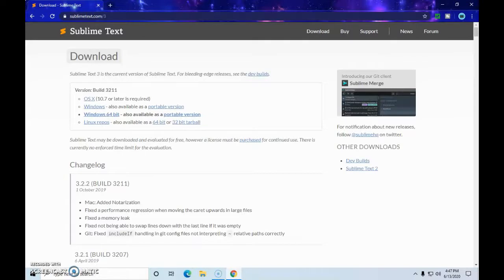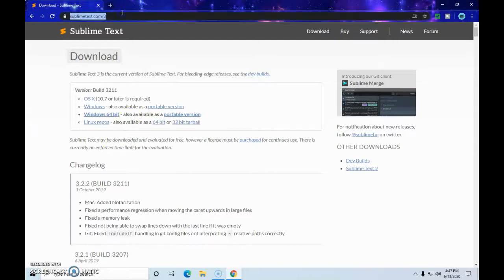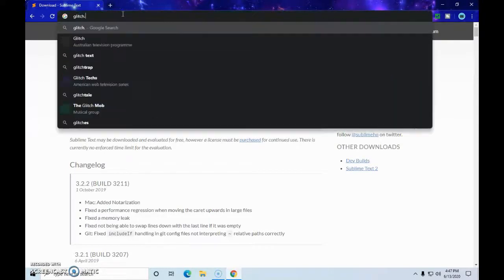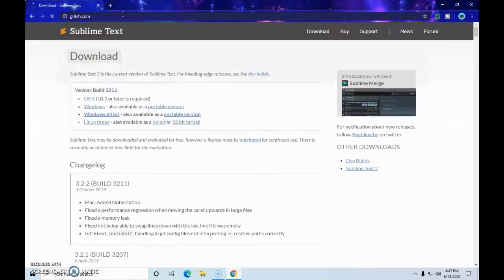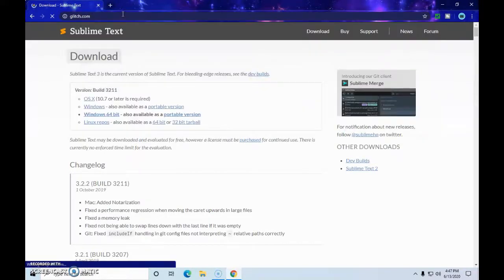This is an online code editor that you don't have to download. You can just sign up with your Google account or something, or just your plain email, it doesn't even need to be Google. So you just go to glitch.com. This is actually what I use to make my website.